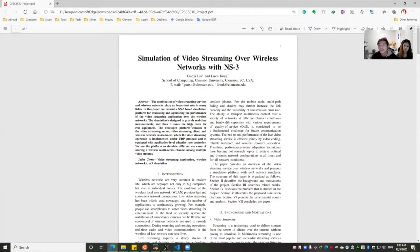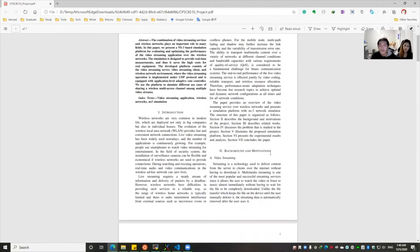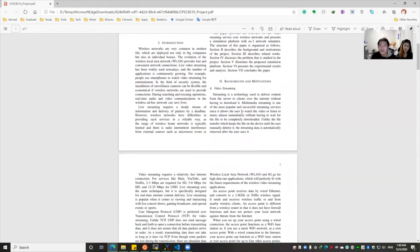The simulation is designed to provide real-time measurements and save the costs from real equipment. Video streaming is a technology used to deliver content from a server to clients over the internet without downloading it. Multimedia streaming is one of the most popular streaming services.